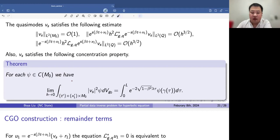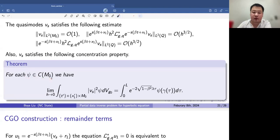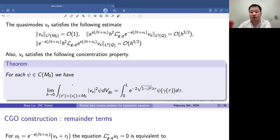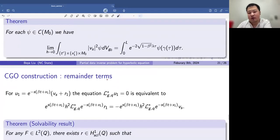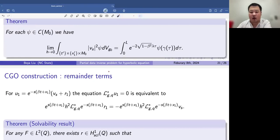Here I want to point out one thing related to our regularity assumption for the potential. In the Euclidean setting considered by Kian and by Kian-Oksanen, they were able to prove uniqueness results for L^∞ potential q. But in our case, we were only able to consider continuous potentials up to the boundary, because this concentration property needs continuity to be valid. That is the bottleneck of the whole proof in terms of regularity. If one wants to prove the uniqueness result for less-than-continuous potentials, our method will likely not work in that case.